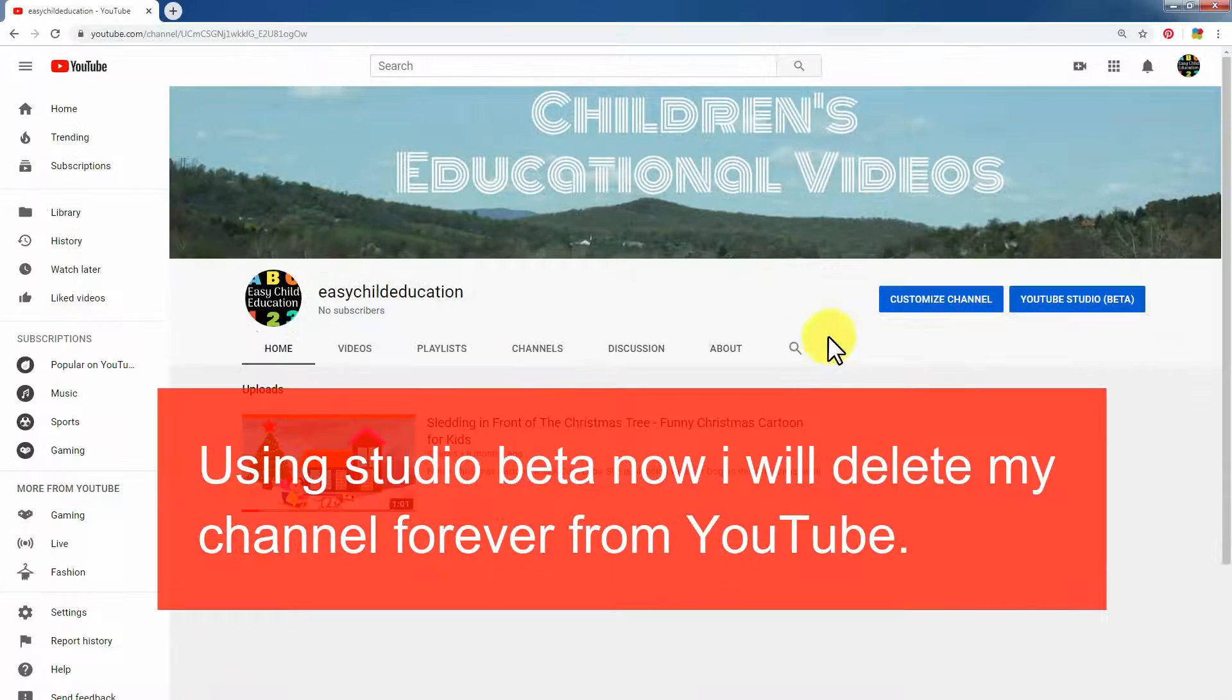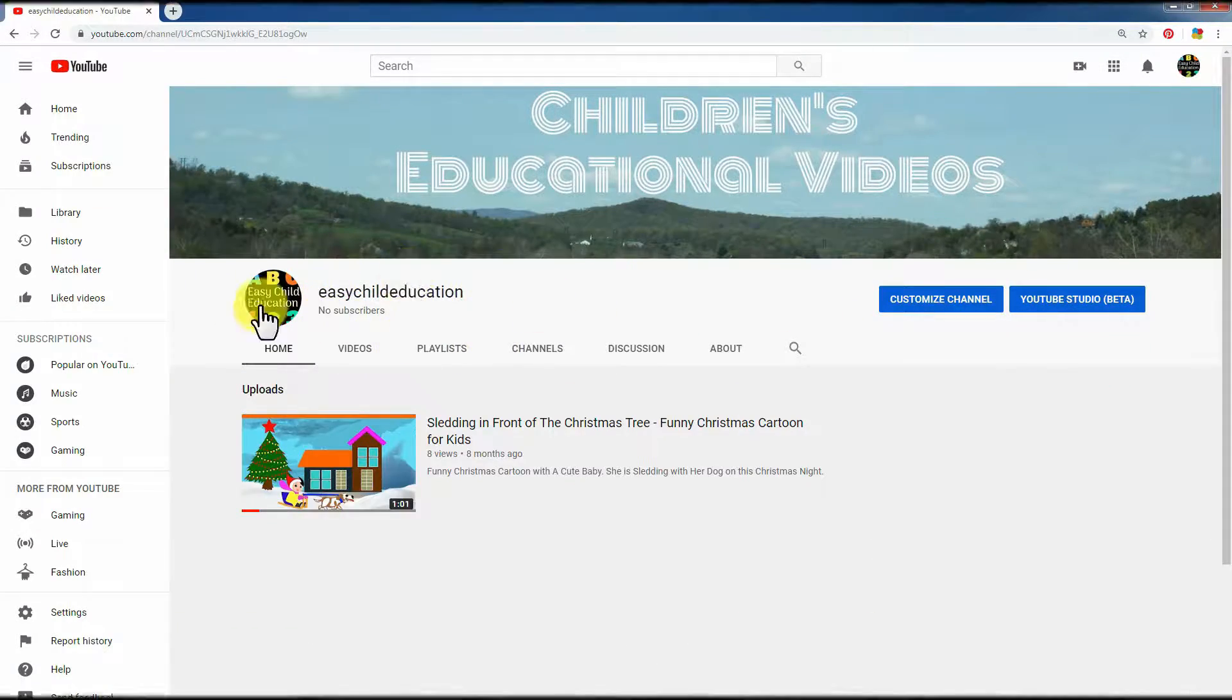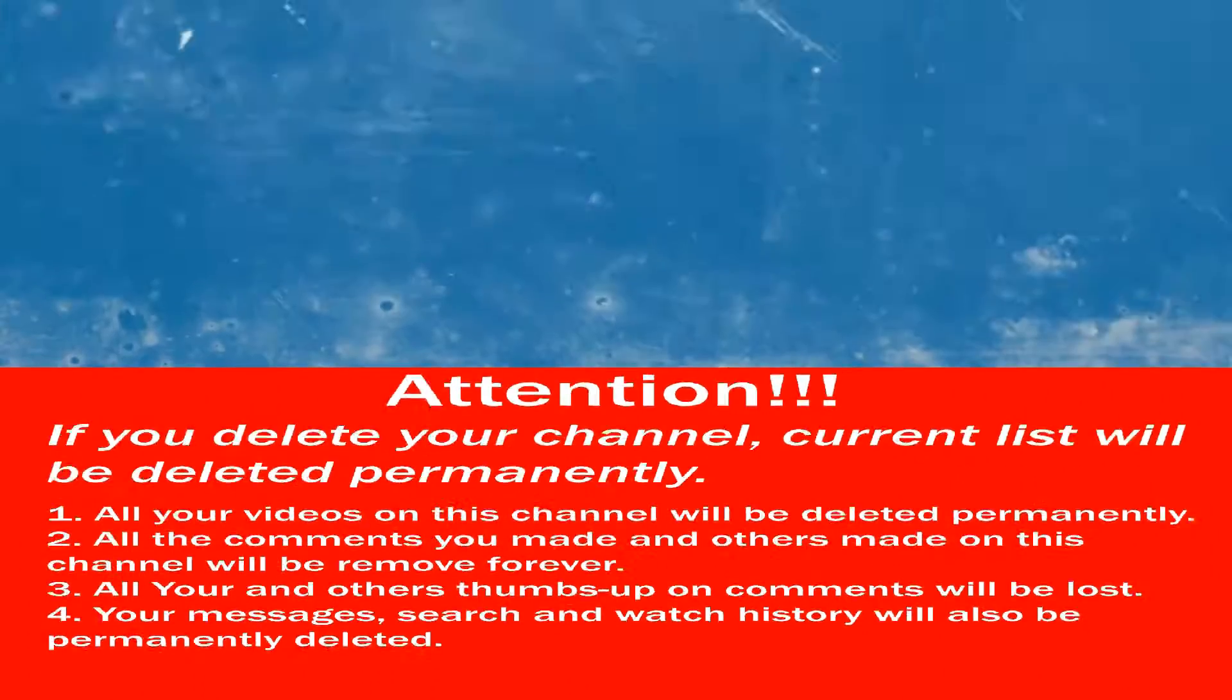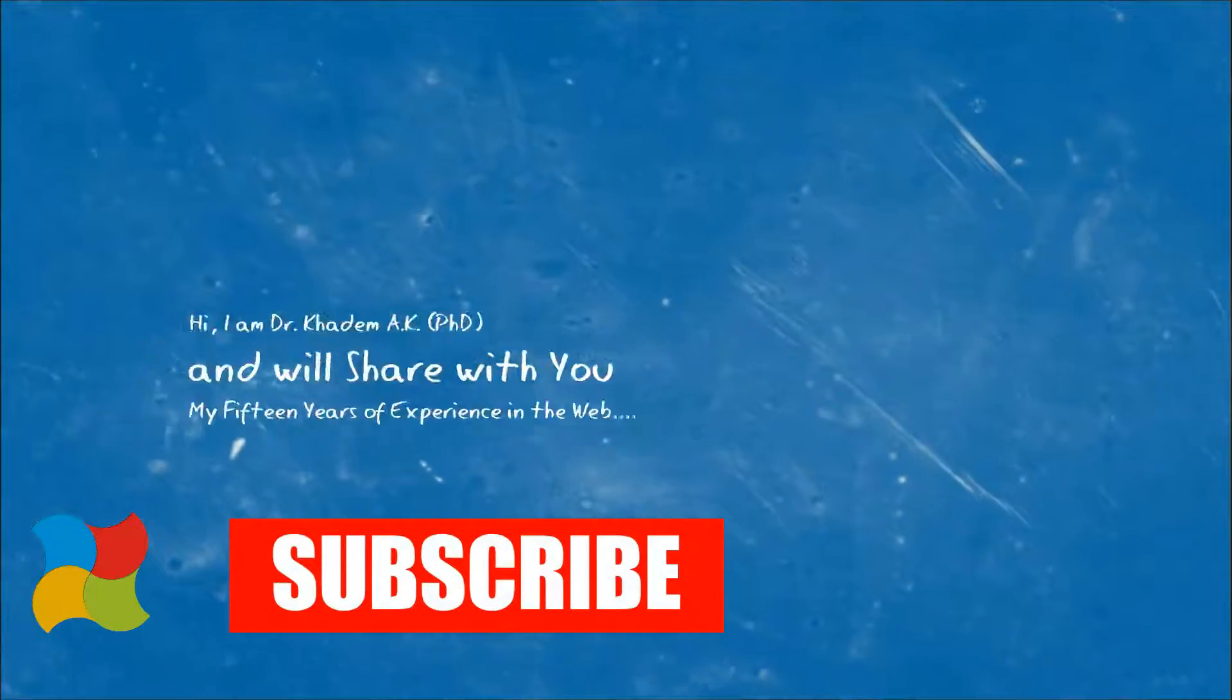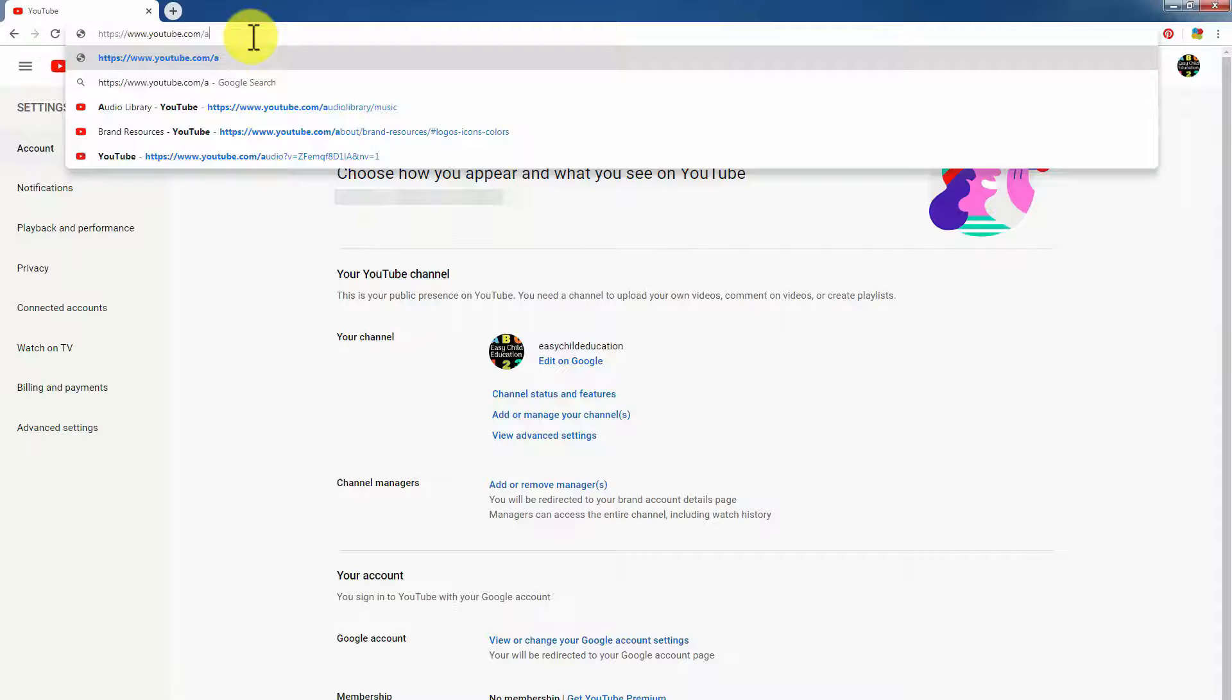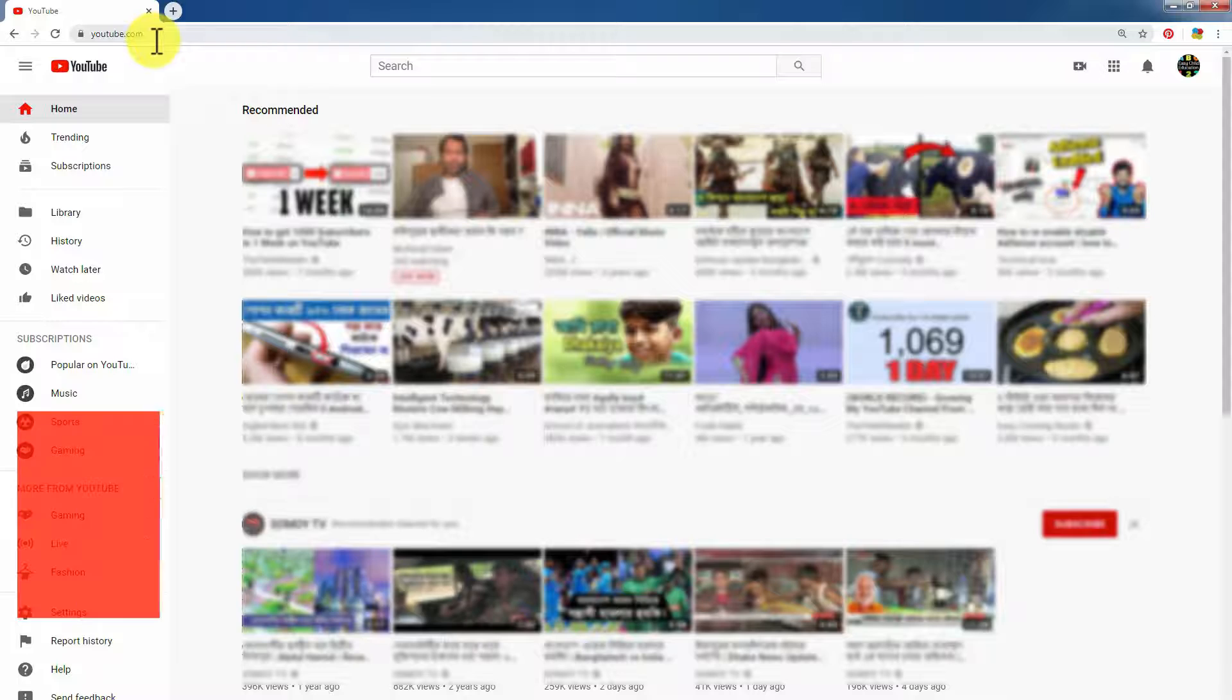This is my channel I want to delete forever. Attention please: if you delete your channel, you will lose everything. First, please subscribe to my channel and click on the bell icon to get new videos. Go to youtube.com, then find your channel icon.